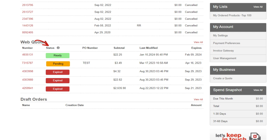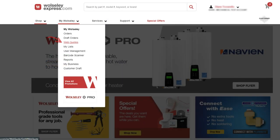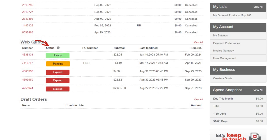The web quotes page is accessible under the main menu item My Wolseley. An active web quote ready to be reviewed and ordered will be shown in green. Unread quotes are easily identified in bold.